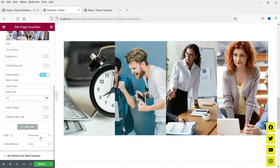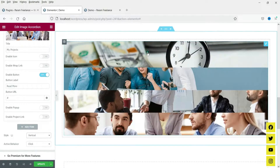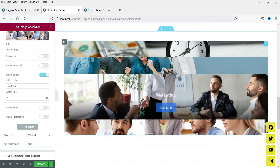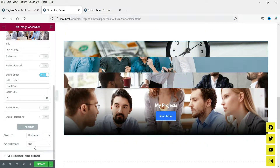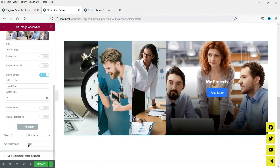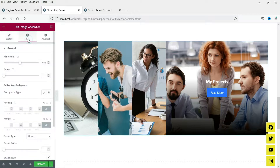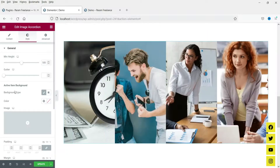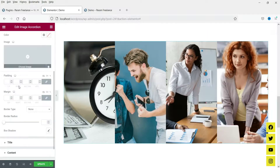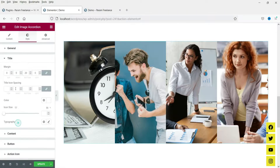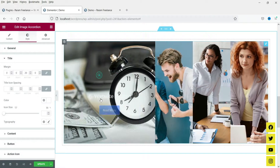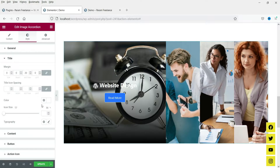This orientation is horizontal — you can also change it to vertical, but vertical doesn't look as good, so I'm going to keep it horizontal. Active behavior is set to click. Let's go to the Style section — here is the minimum height so you can change the height. For the title, you can change the color.